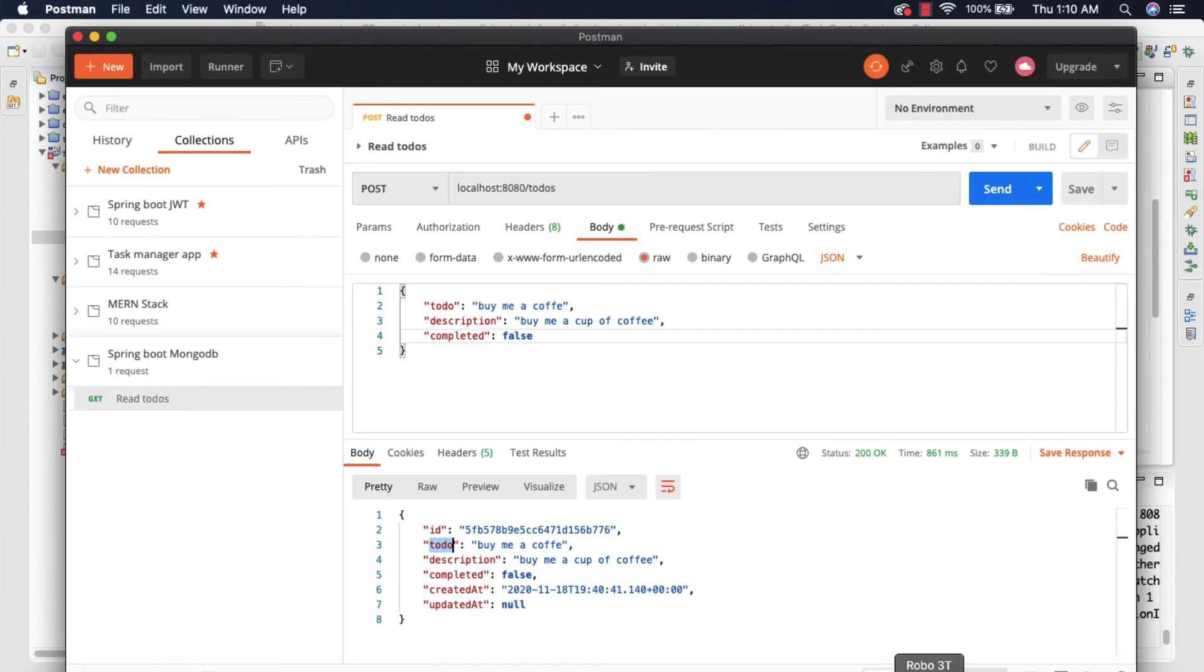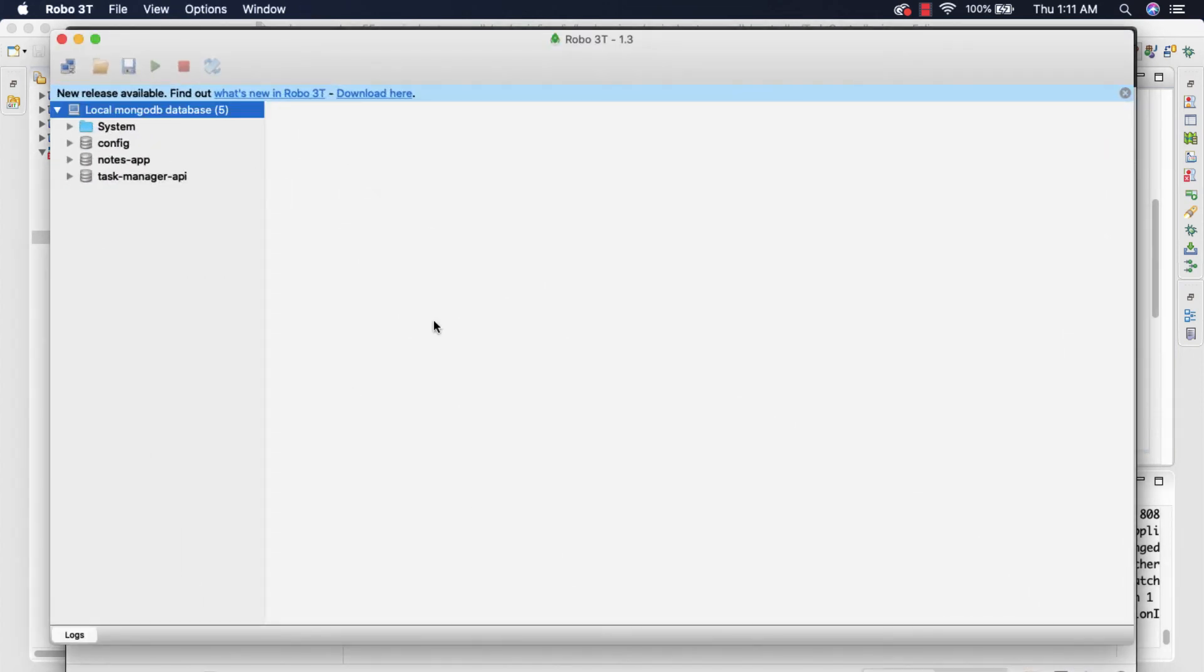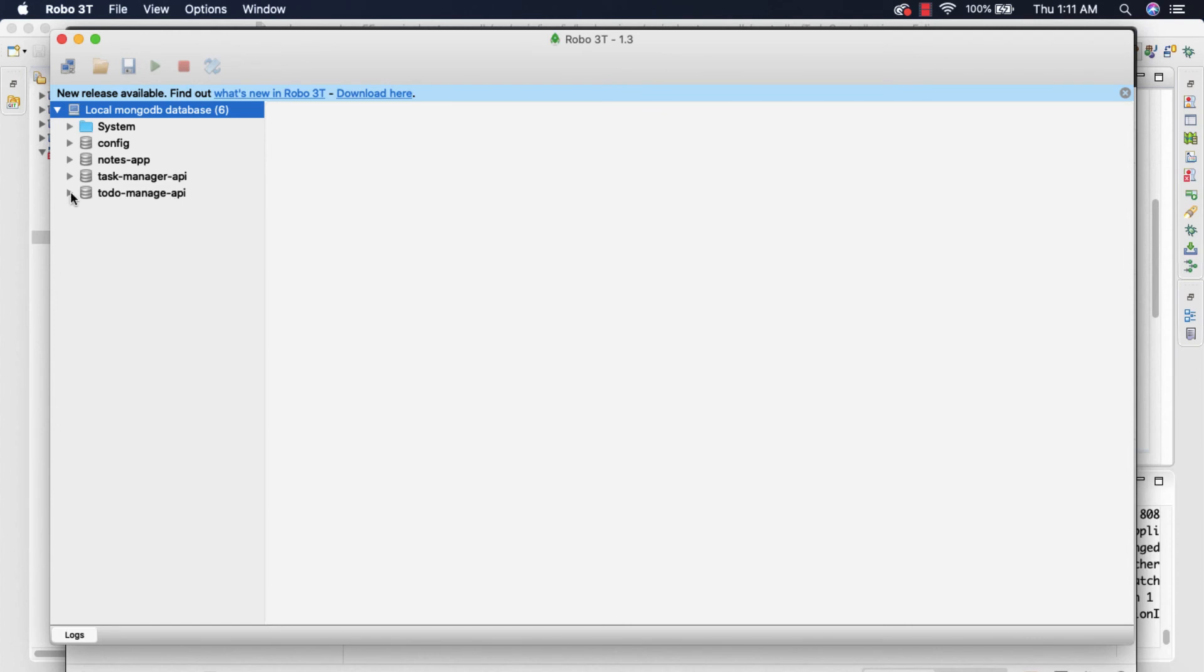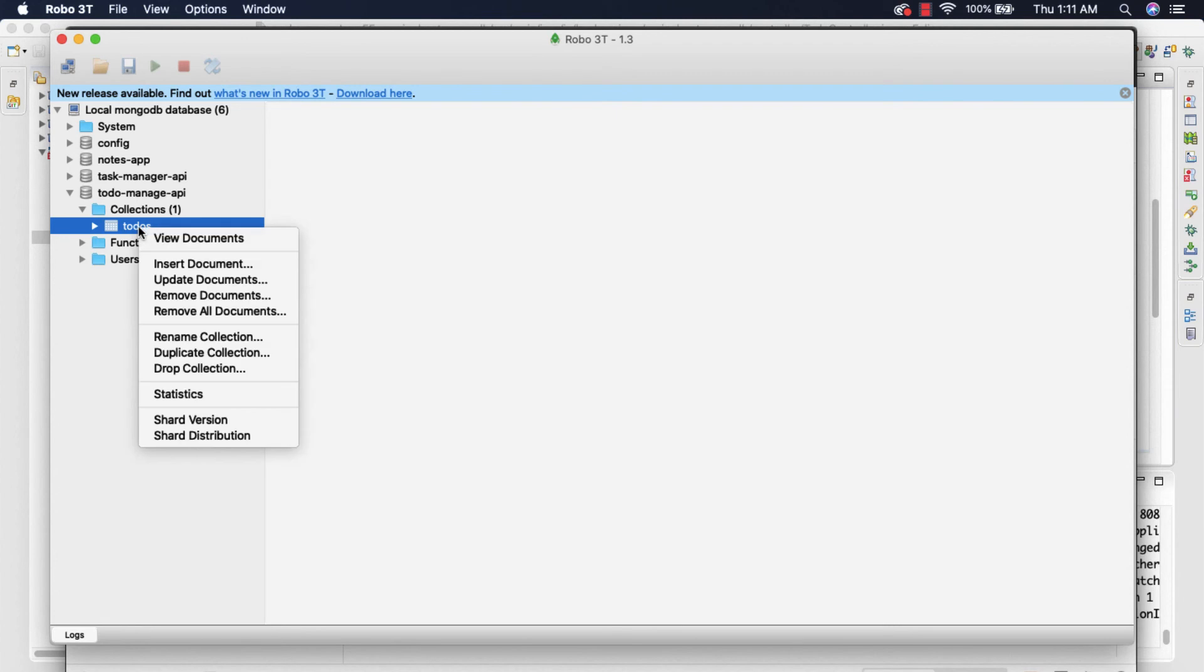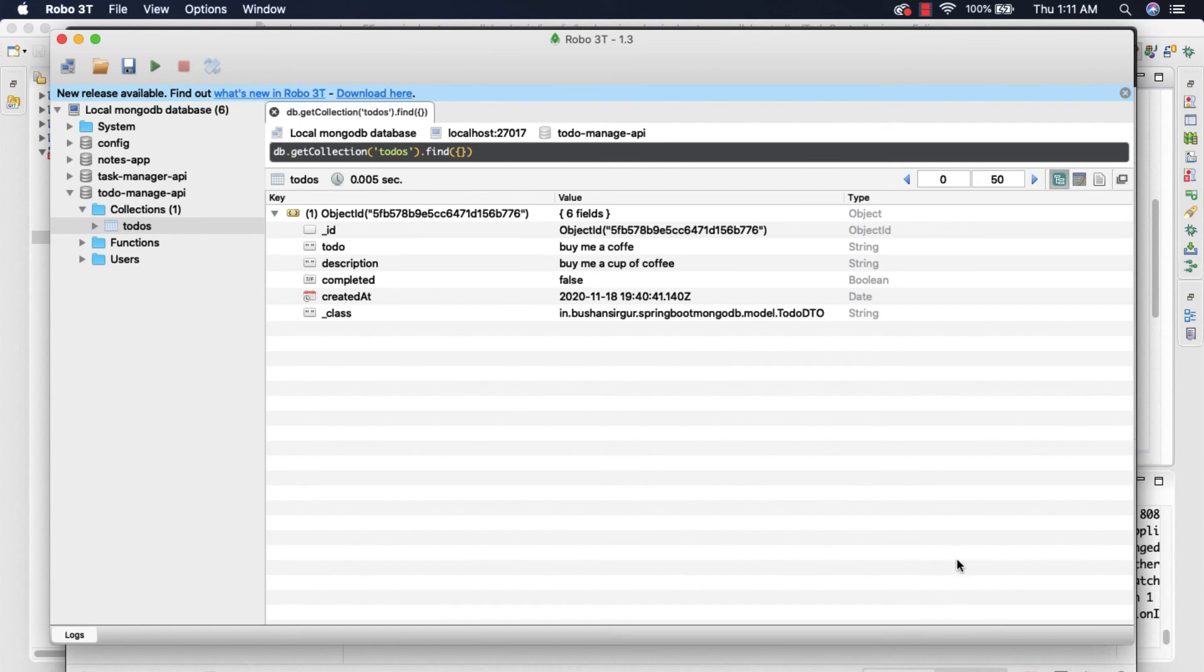So let's go to the Robo 3T and let's refresh the database. Control-R. Okay, for some reason it is not refreshing. Okay, now you can see ToDoManager API. So if you expand this you can see a collection 'todos' and you can click on this View Documents and you can see the newly created document which is 'Buy me a coffee'.